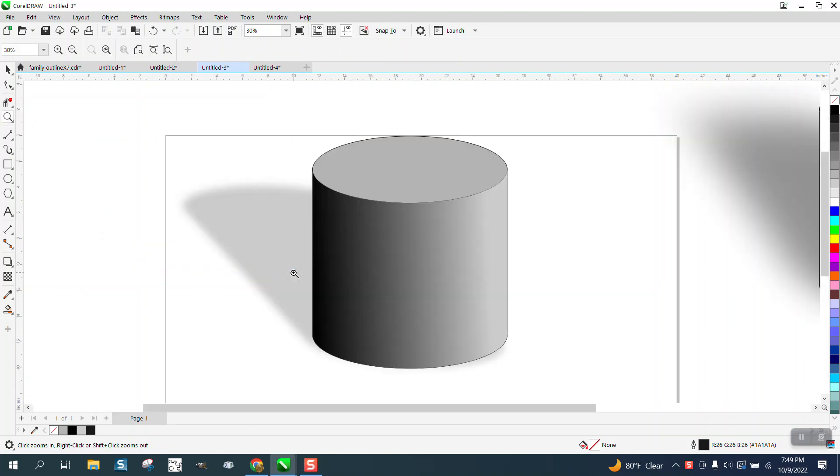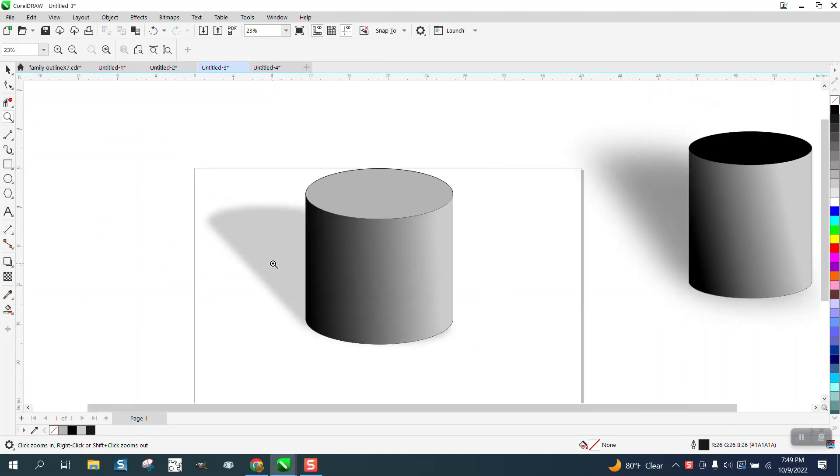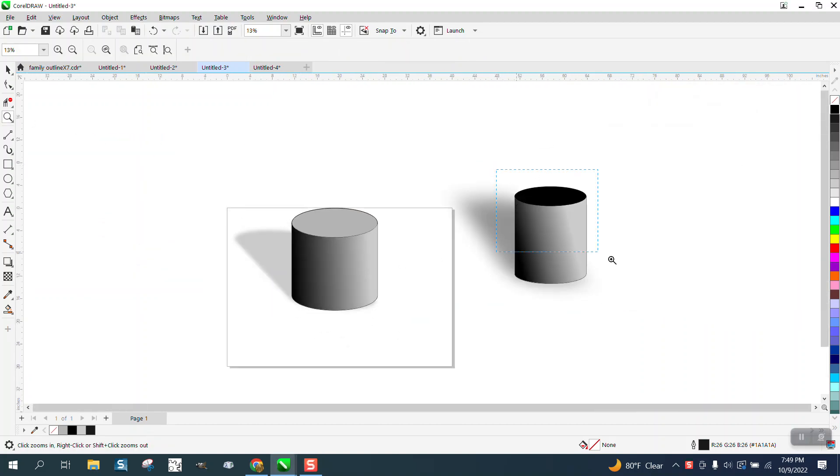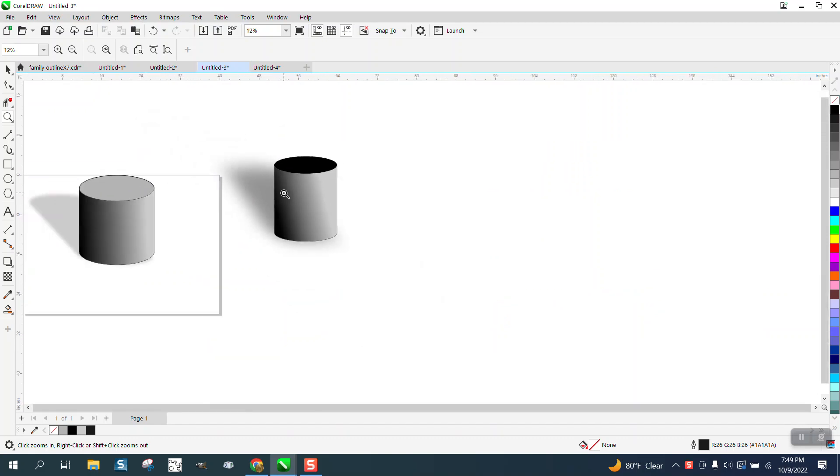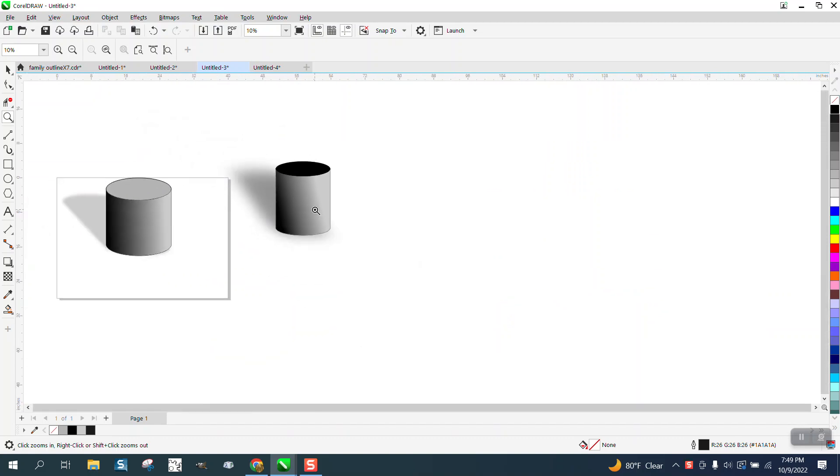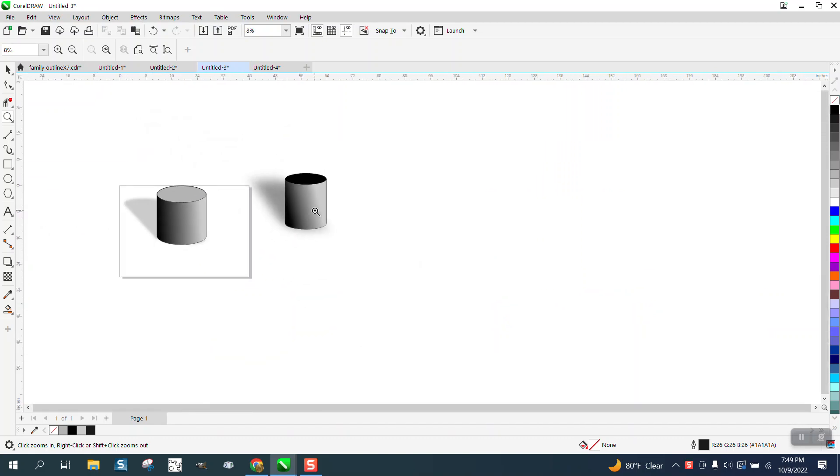Hi, it's me again with CorelDRAW Tips and Tricks. Even though this one has a black lid, I did them in two different ways, and I'm playing with the shadow tool which is your shadow tool right there.